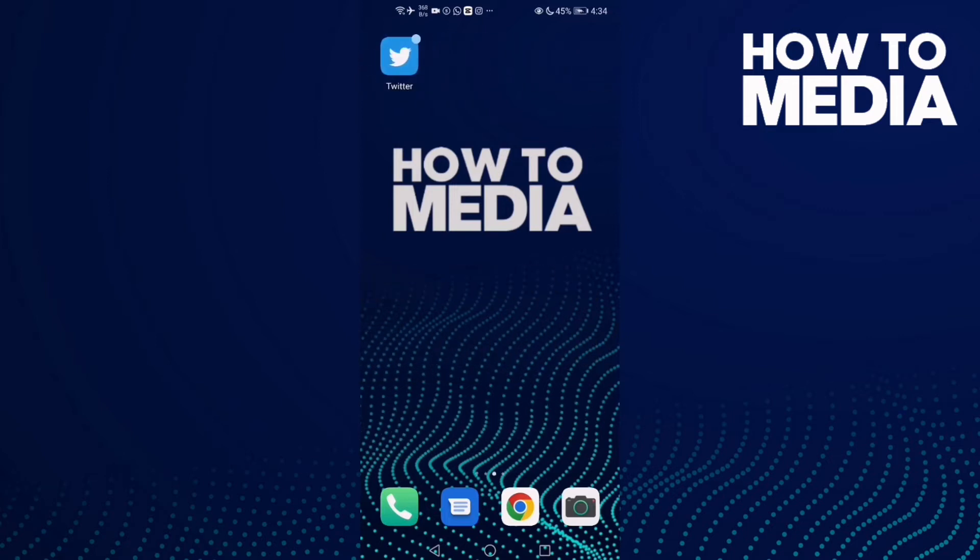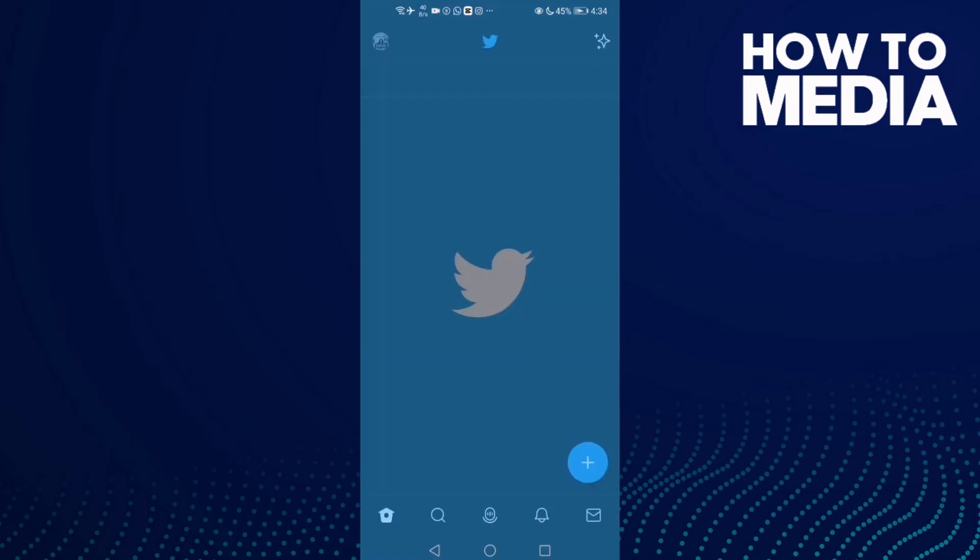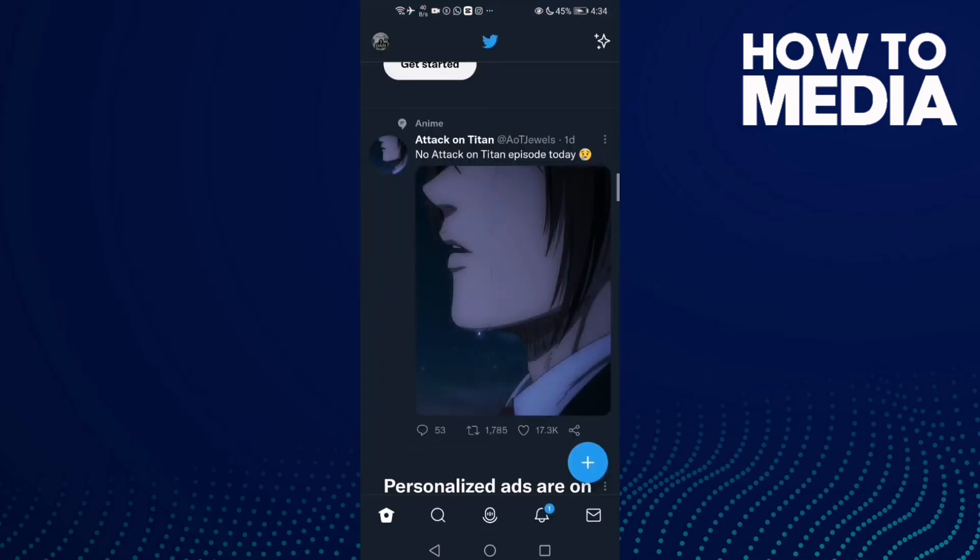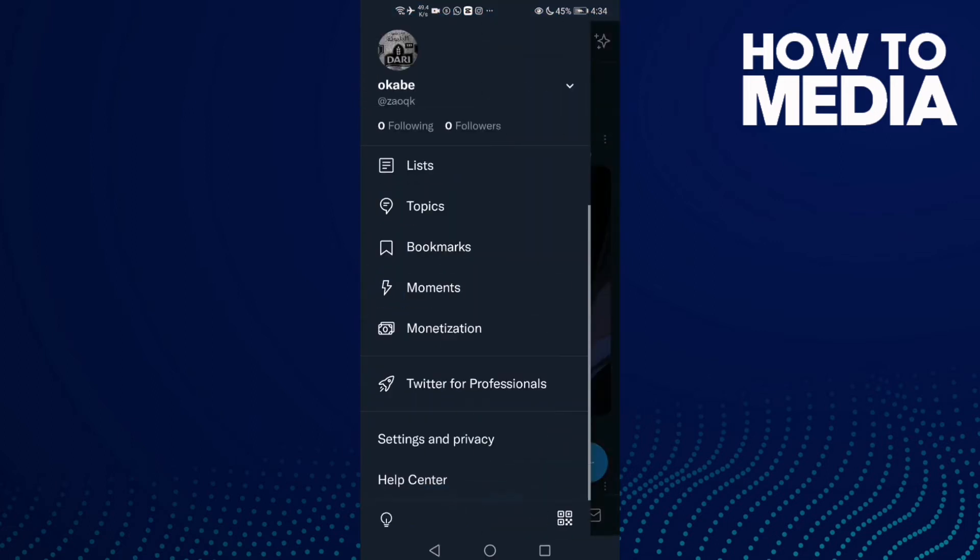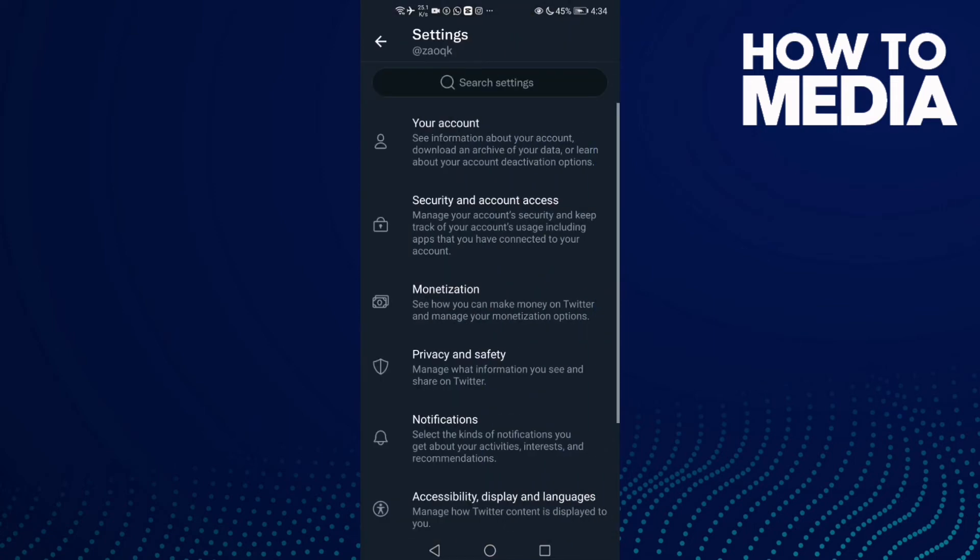First, go to Twitter and then click on Settings and Privacy.